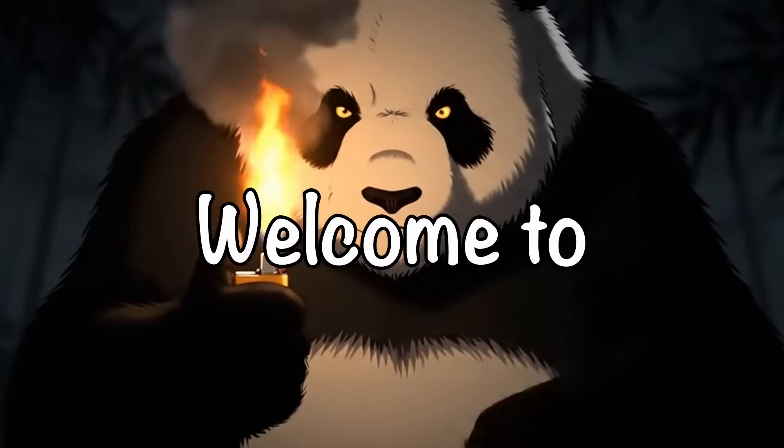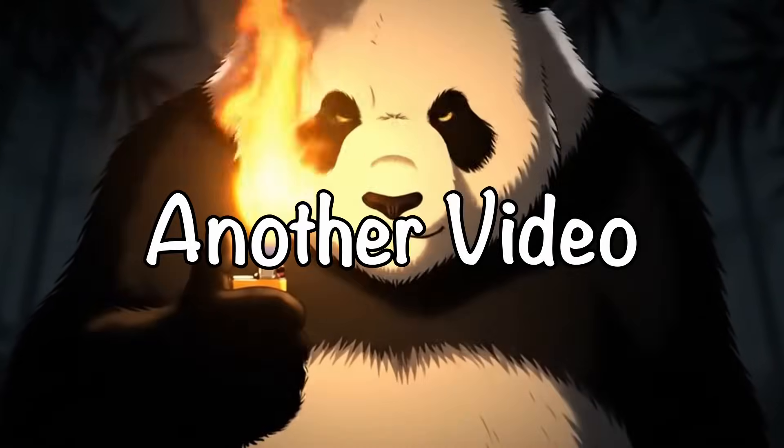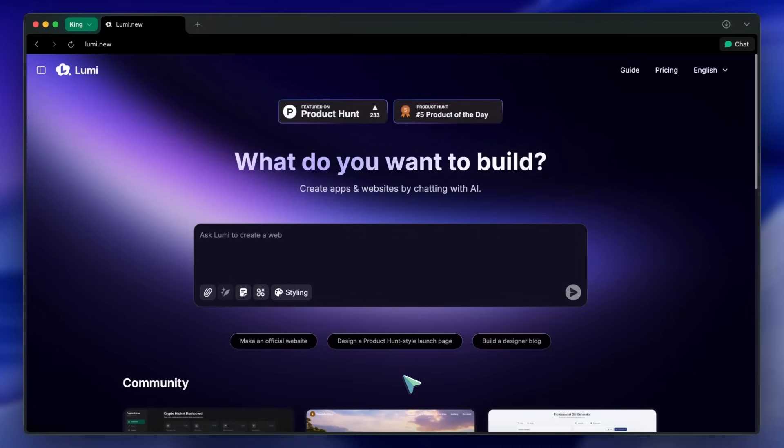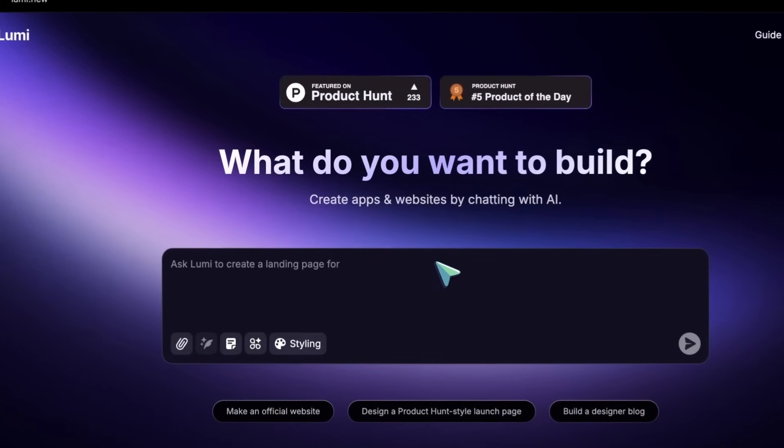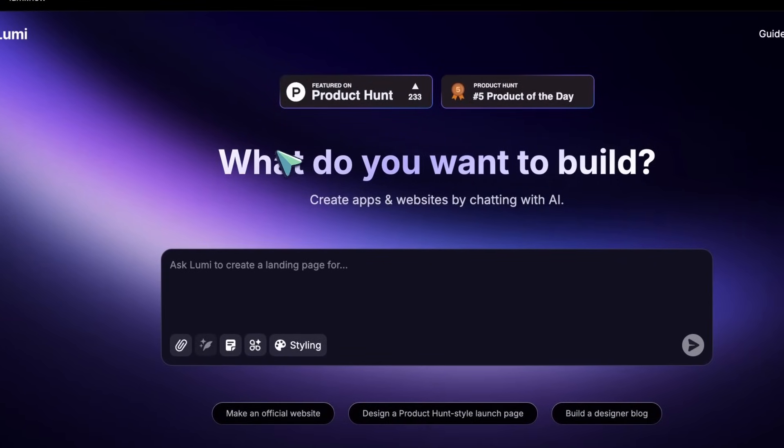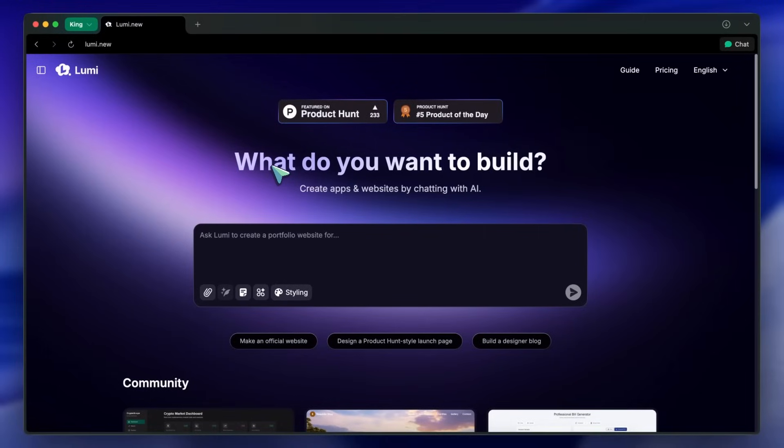Hi, welcome to another video. So, there's a new AI coder in town, and this one is called Lumi.